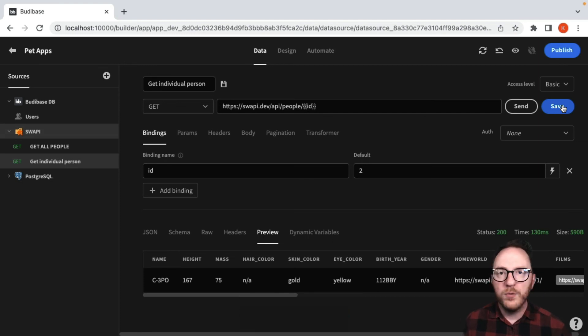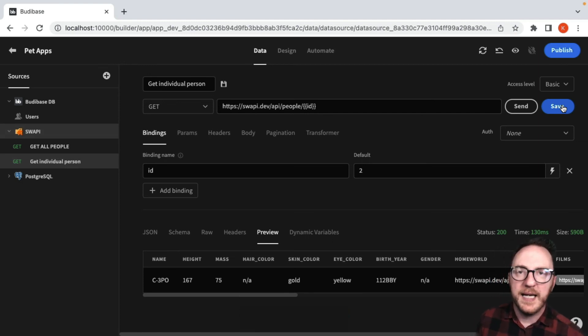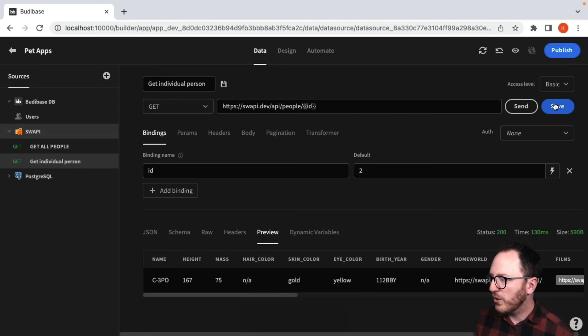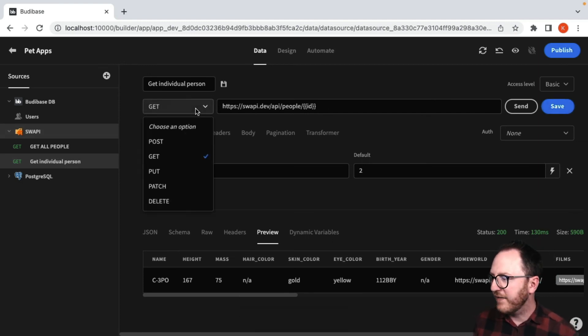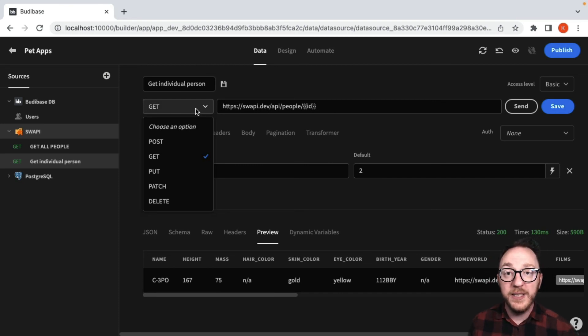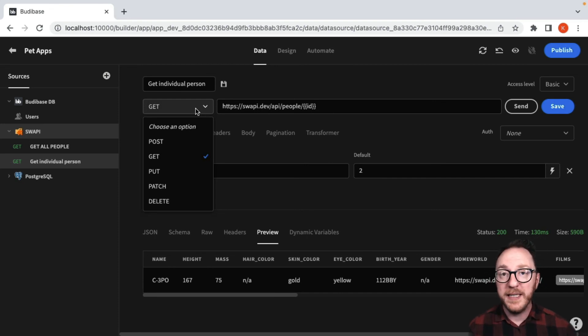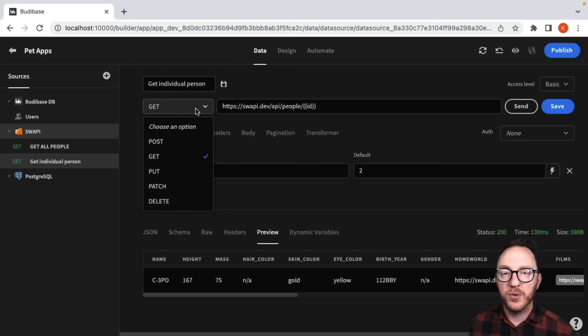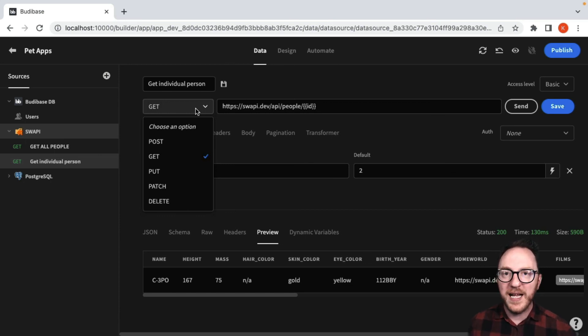For my RESTful API, I could also use any of the other verbs. So post, put, patch, and delete. So I can use that to update my data, delete my data, and create new data as well. We do that in exactly the same way.